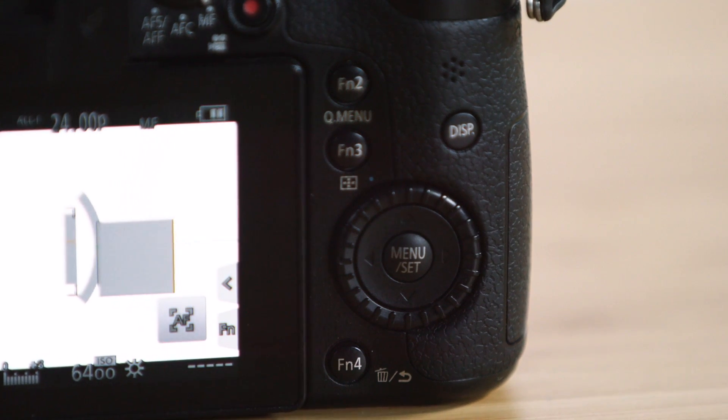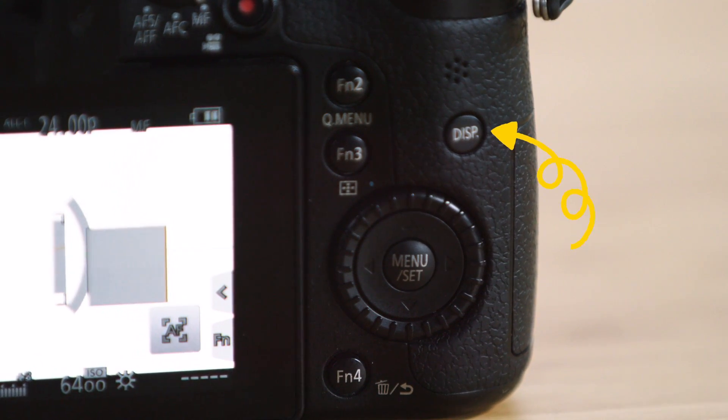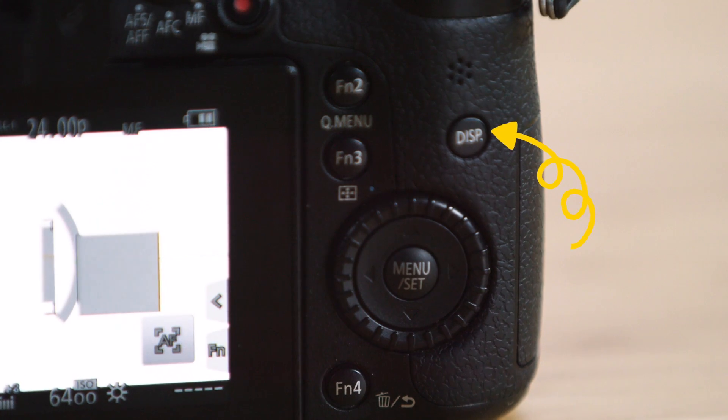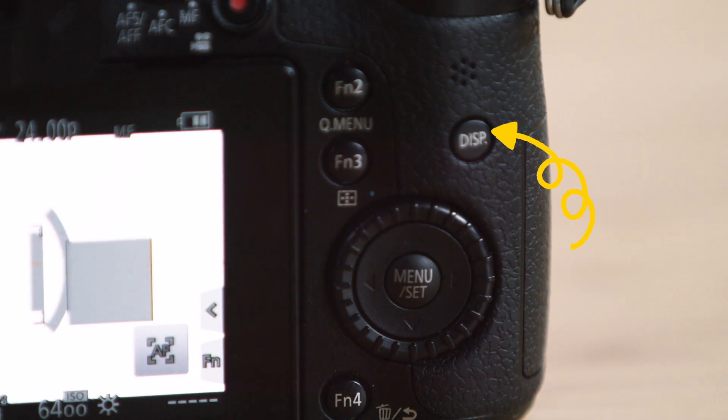Just above the menu button, we have a display button that toggles through various configurations of what settings and video assist features you have displayed on your screen.